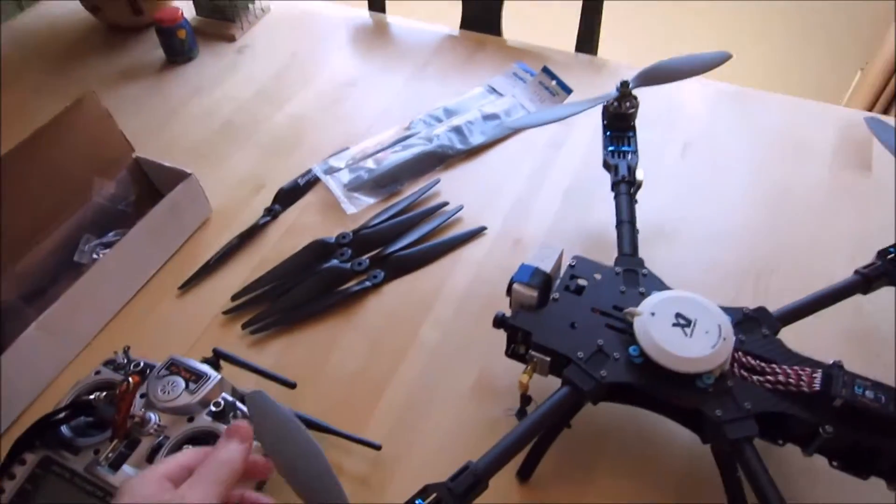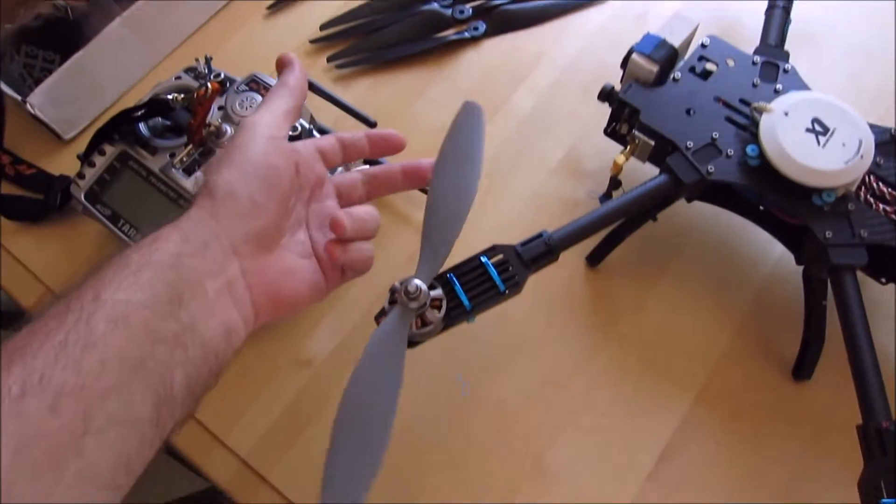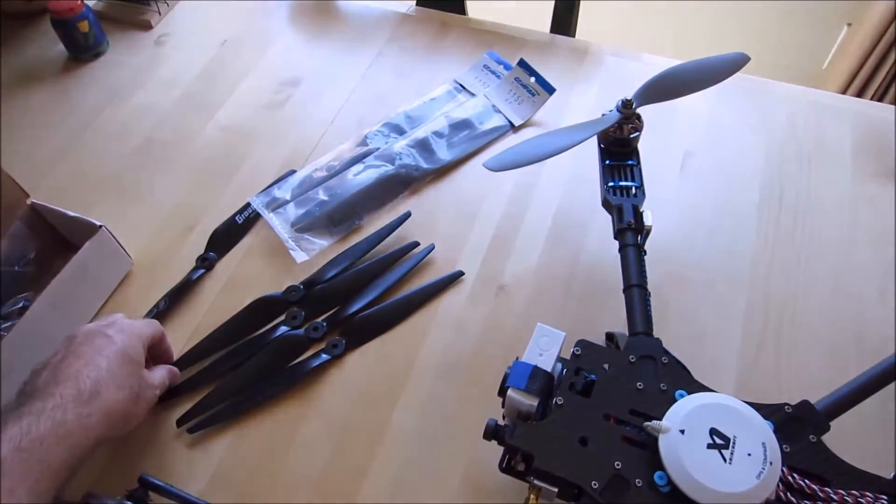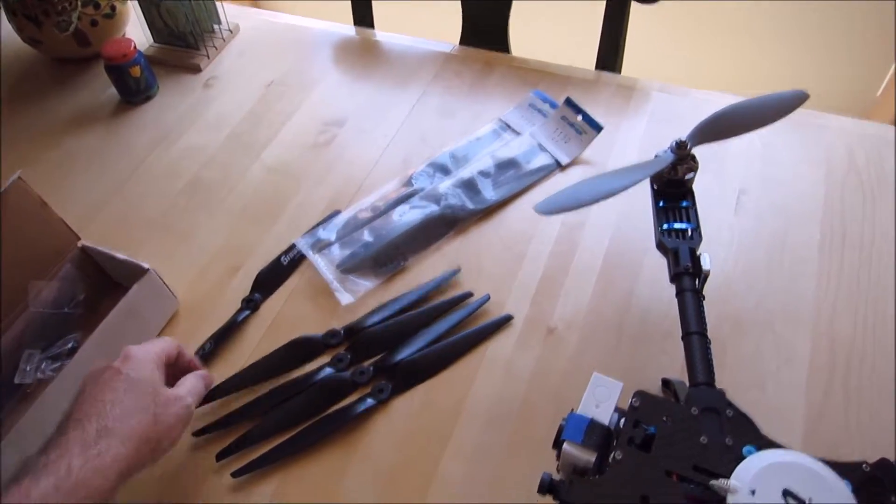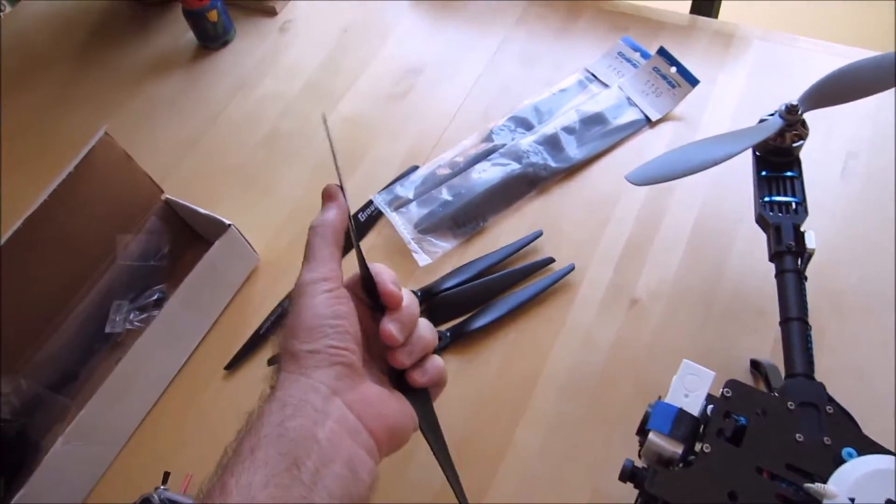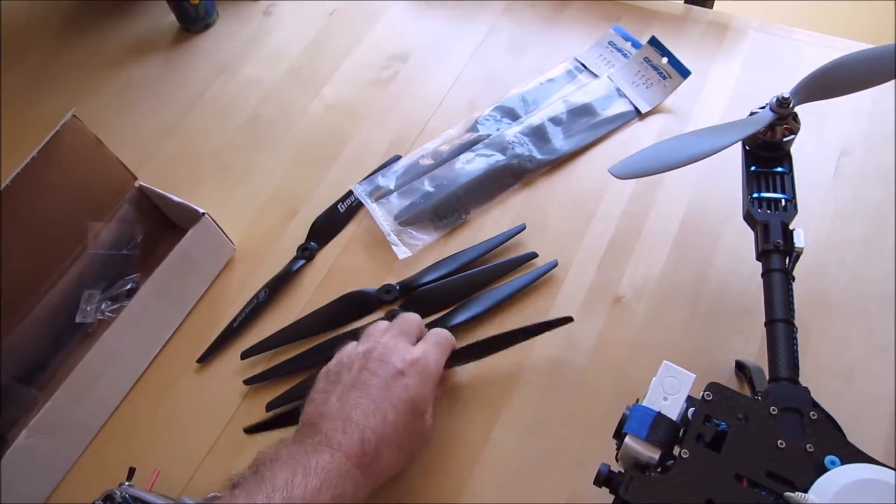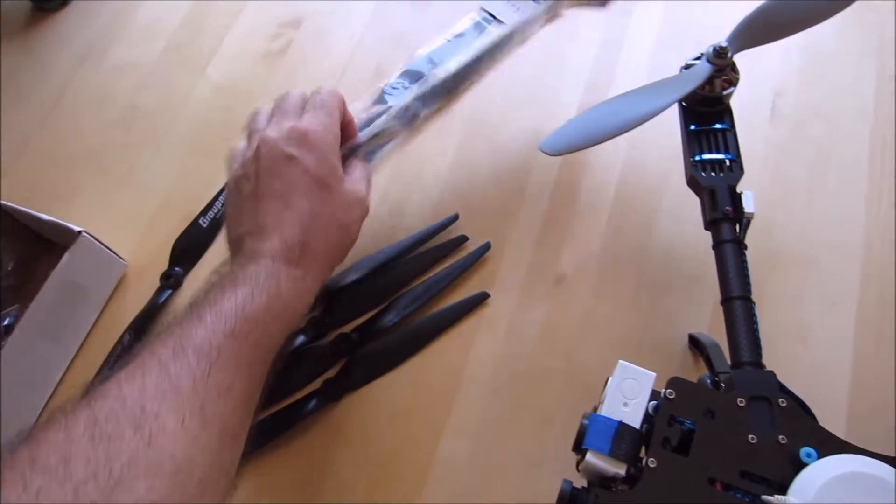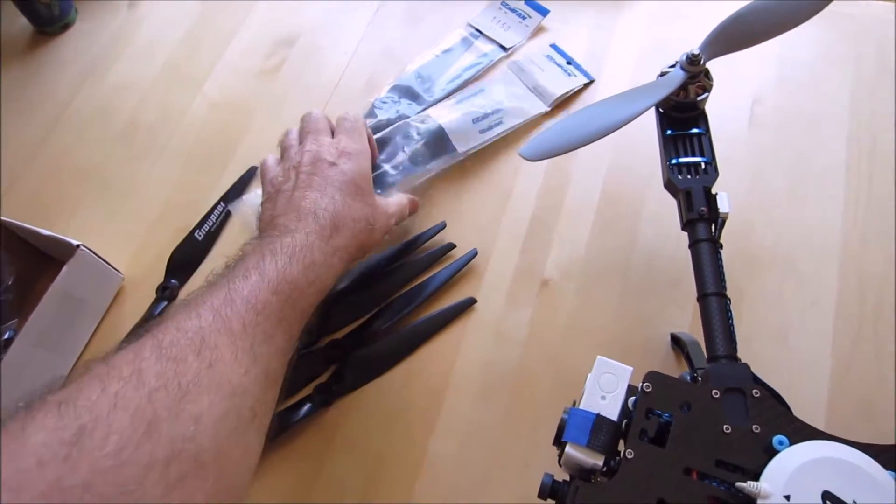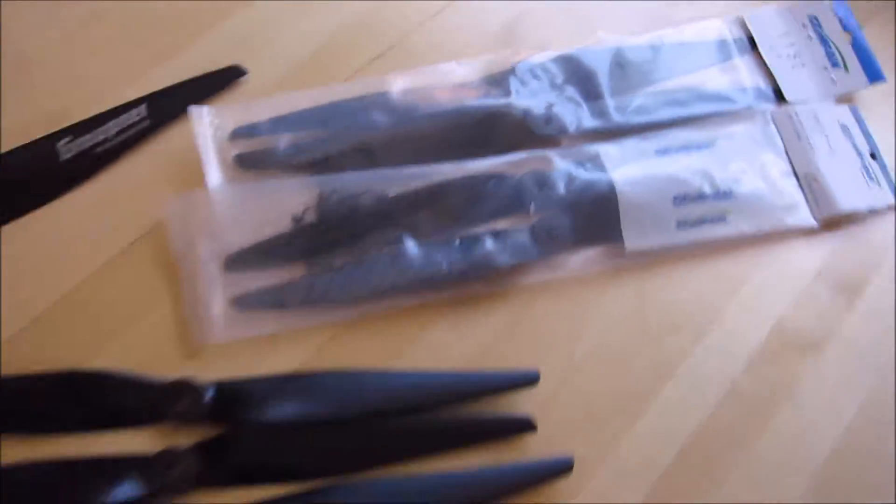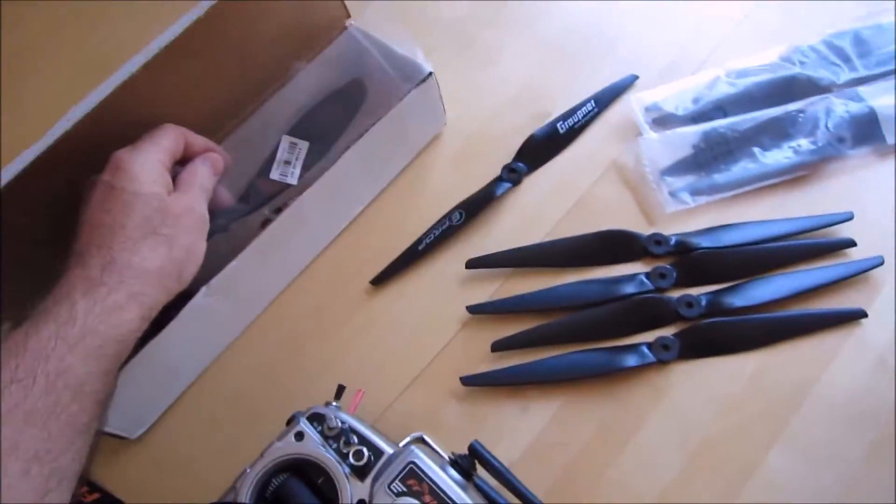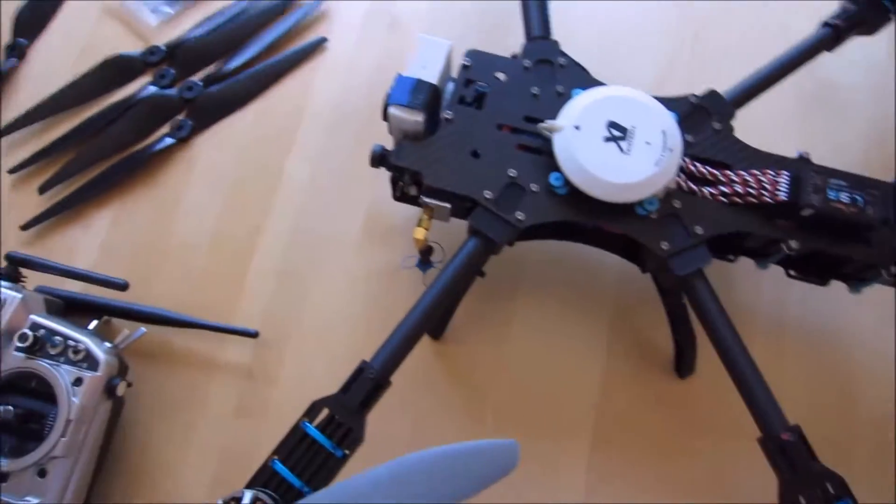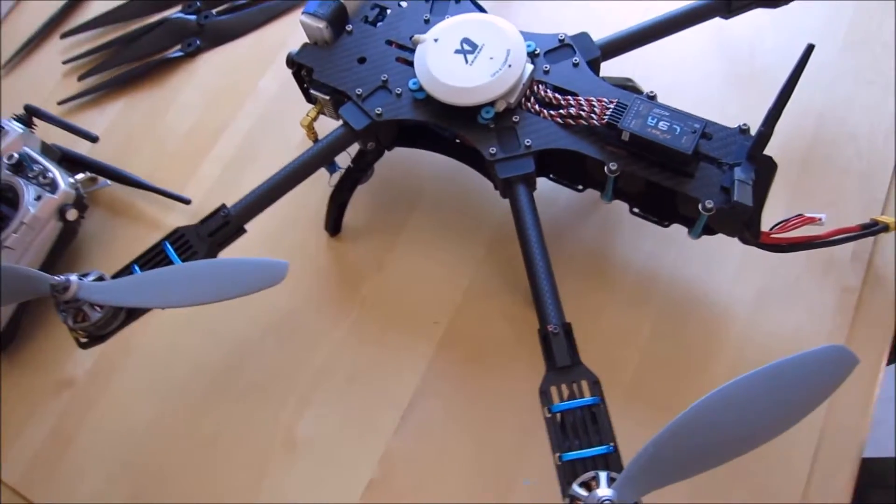The props I'm going to start with are the slow flies. I've got two sets of slow fly, which I'll use. And then I'll go to a gem fan, which is a Graupner style. These are a little more flexy. But I'll try the Graupners after that. And then I've also got some gem fan carbon fiber, which are also Graupner style. So we've got three, four sets of props.